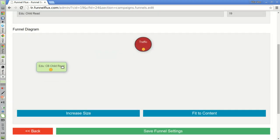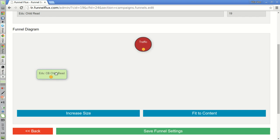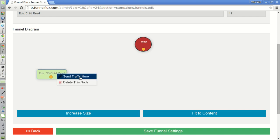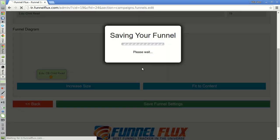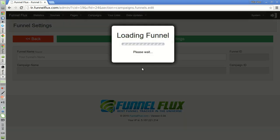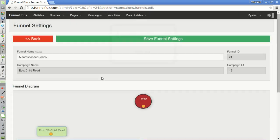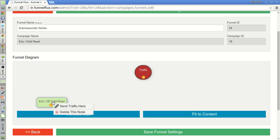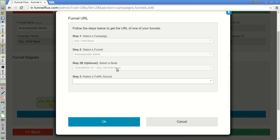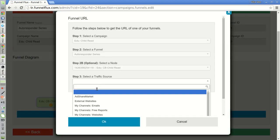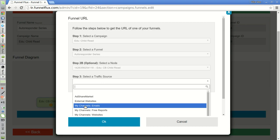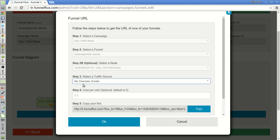I'm going to add three or four emails to my autoresponder series to promote this specific product. When I want to insert my link in these four emails, I will just come to this funnel. I will select this option, send traffic here. Let me save this funnel first. I will select this option. I will select my traffic source corresponding to my autoresponder series emails. I will copy this link.